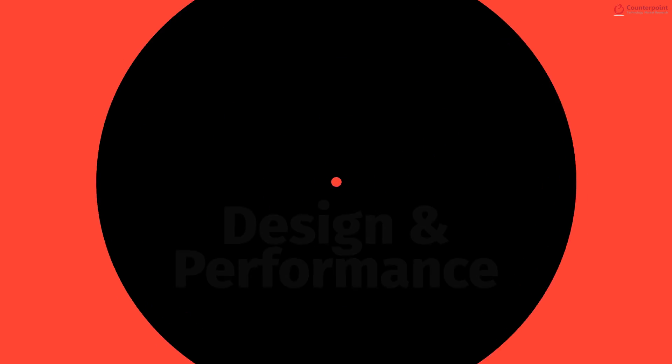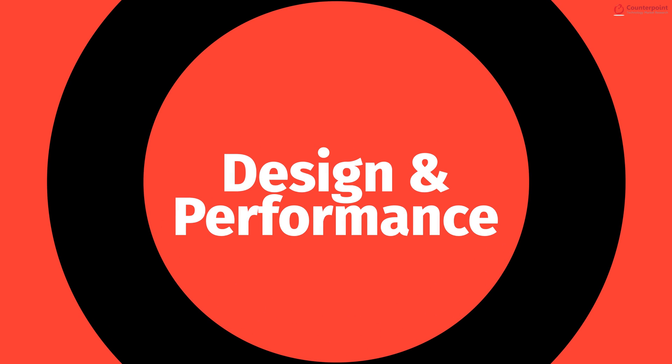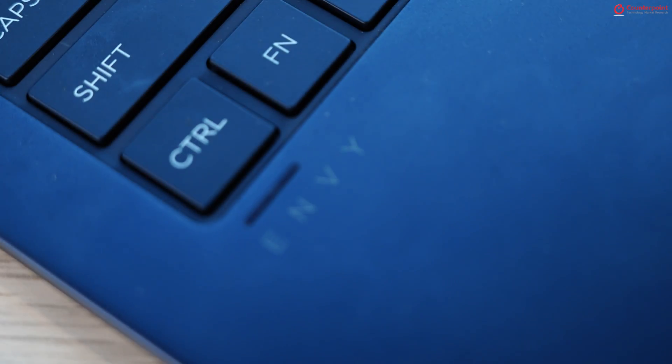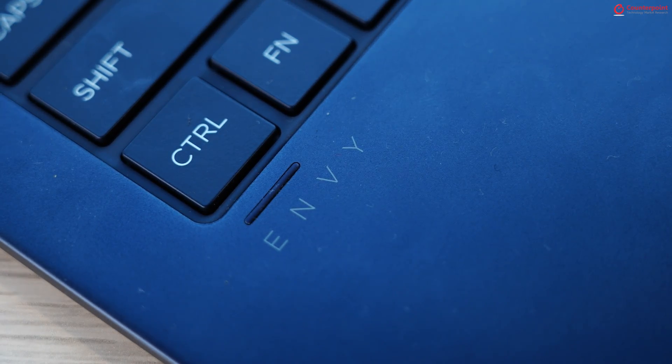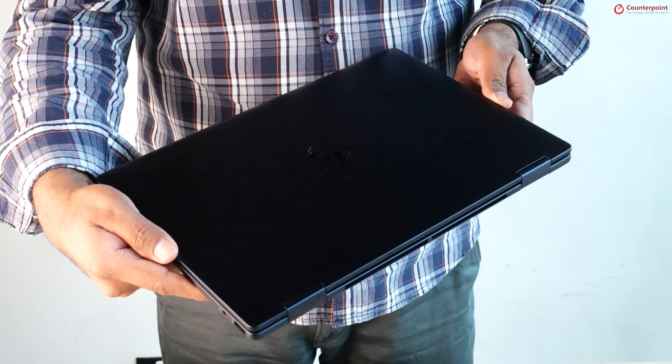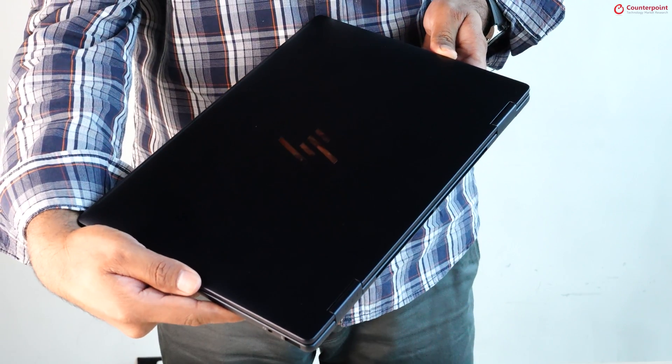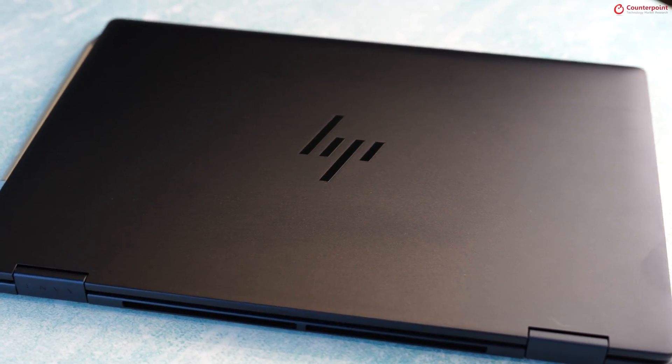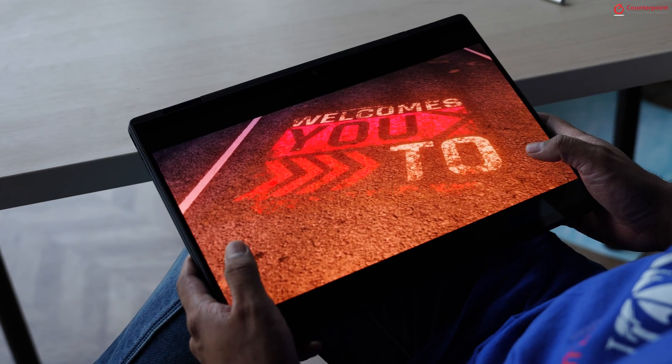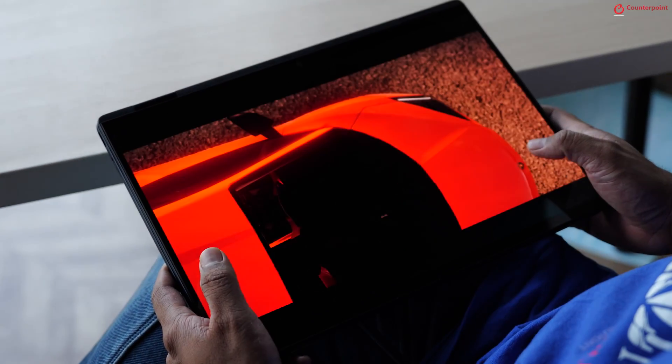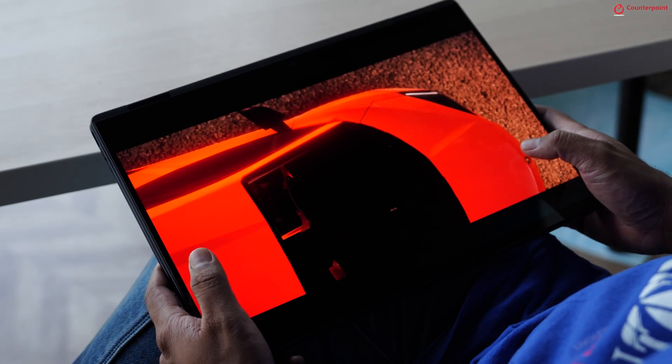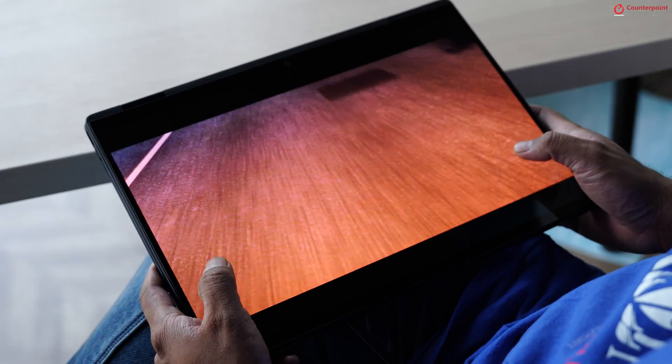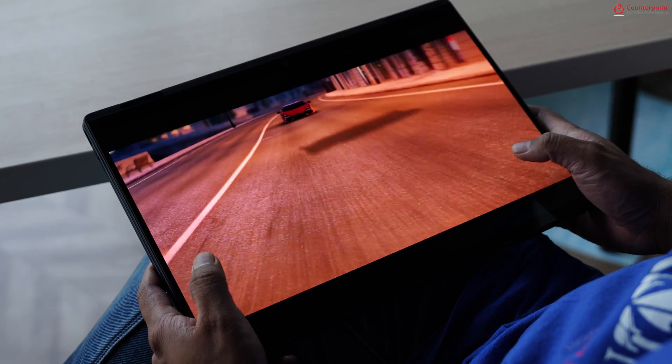Now that we have got the AI bit out of our way, let's talk about the design and performance. The HP Envy X360 14 is a sleek, slim and stylish 2-in-1 laptop. You can use it like a regular laptop or even turn the display all the way back to transform the laptop into a tablet.